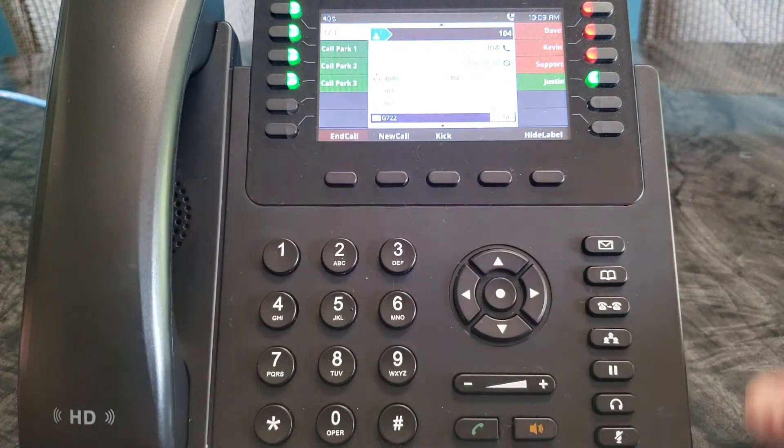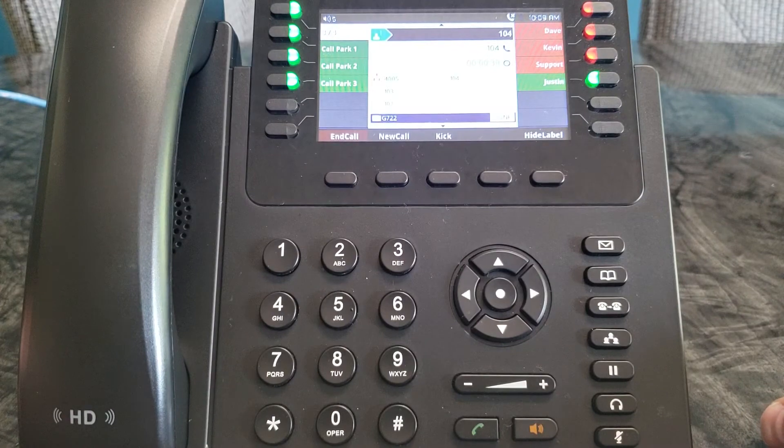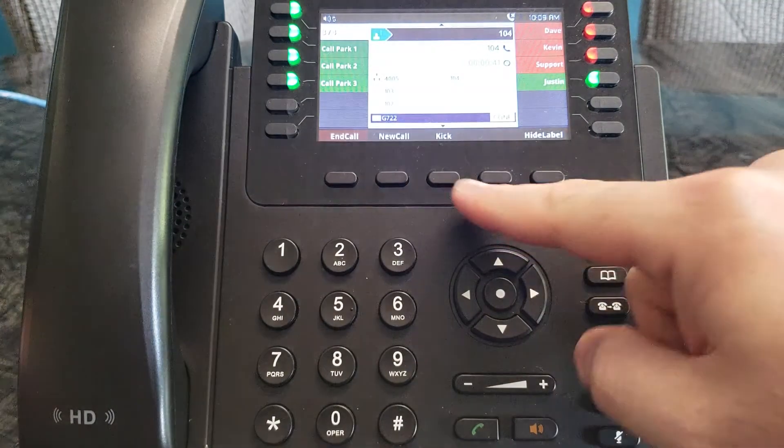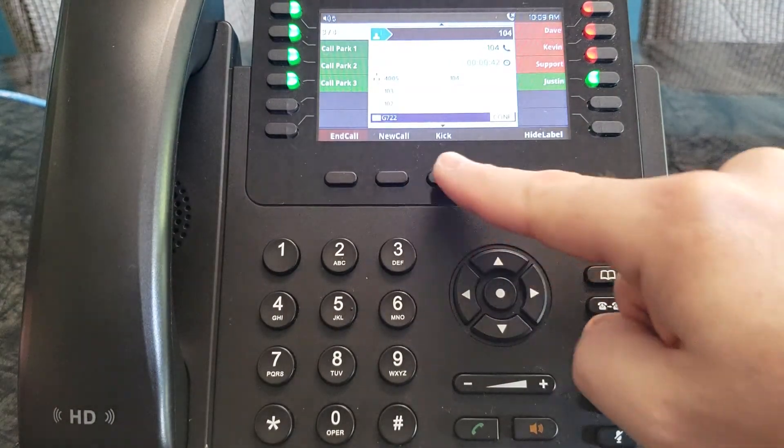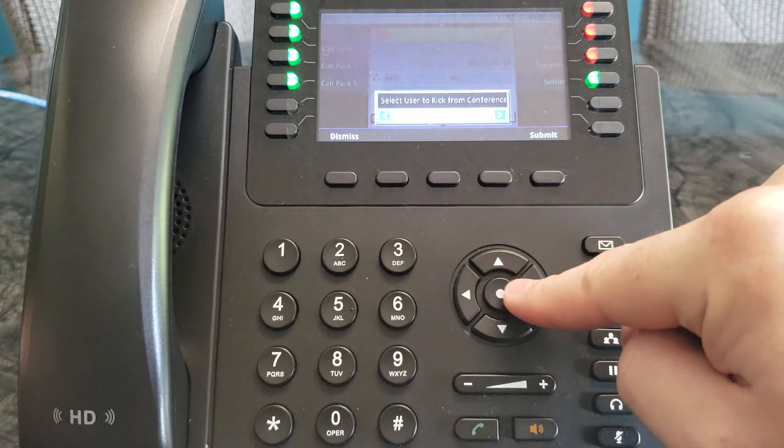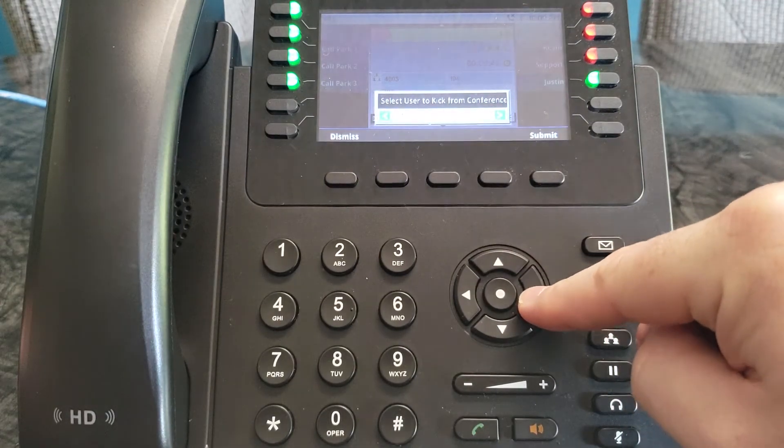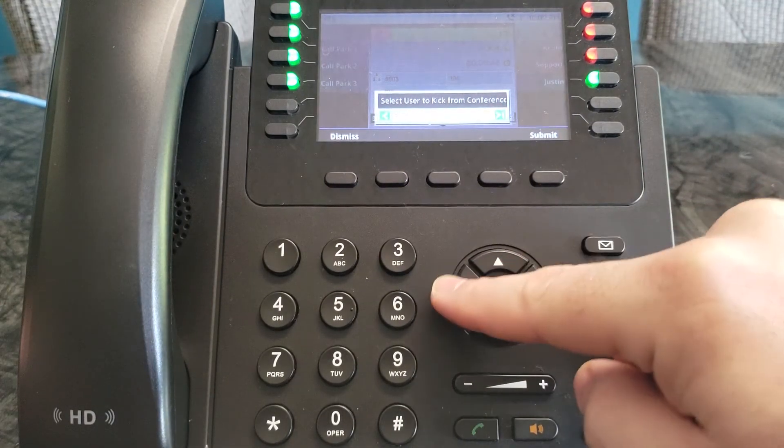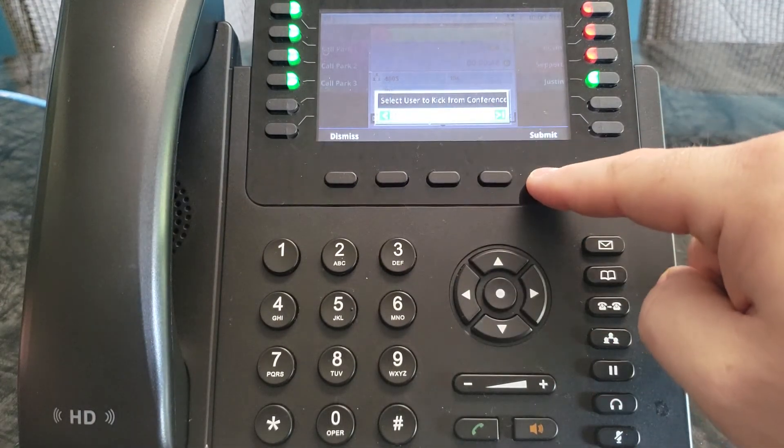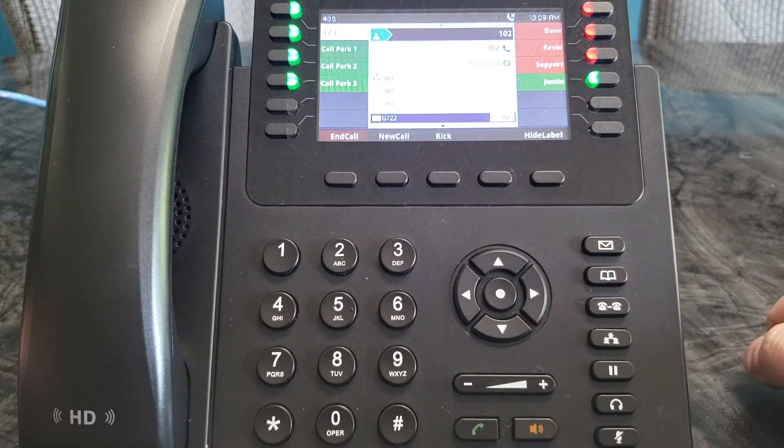So now we've got four people on the conference call and they can all talk to each other. If you need to kick people, you can just push the kick button and select which person you want to kick out of the conference. Hit submit and that person will be removed.